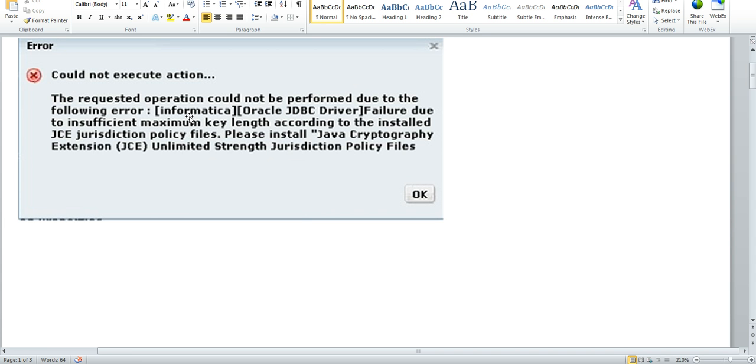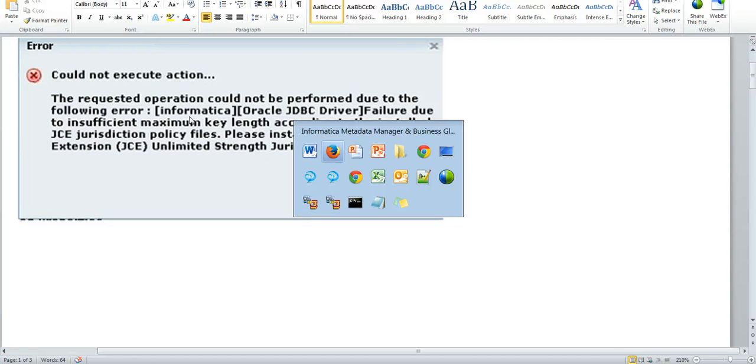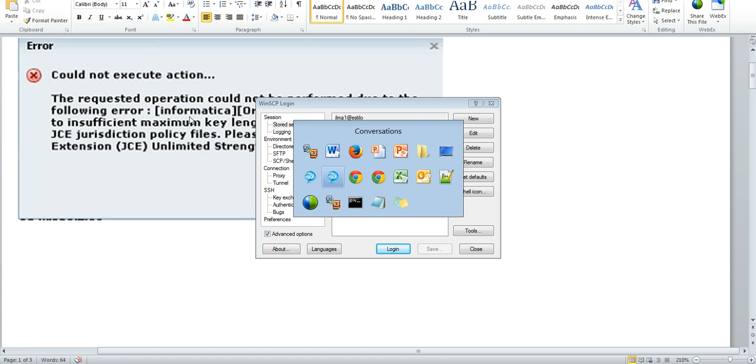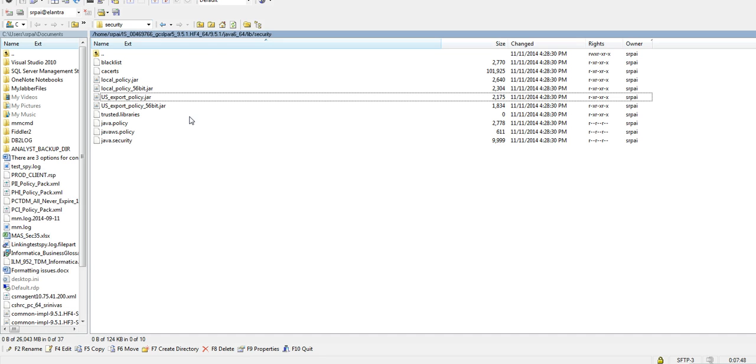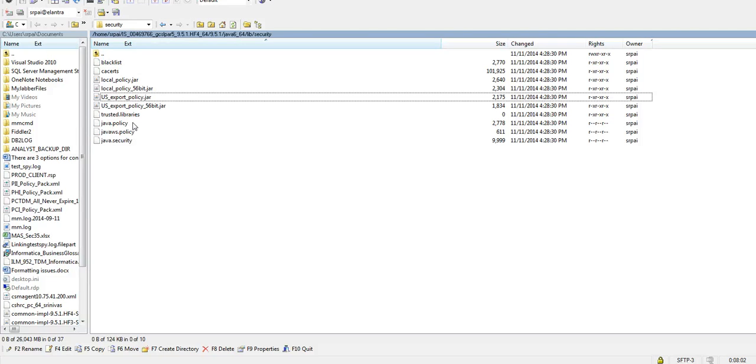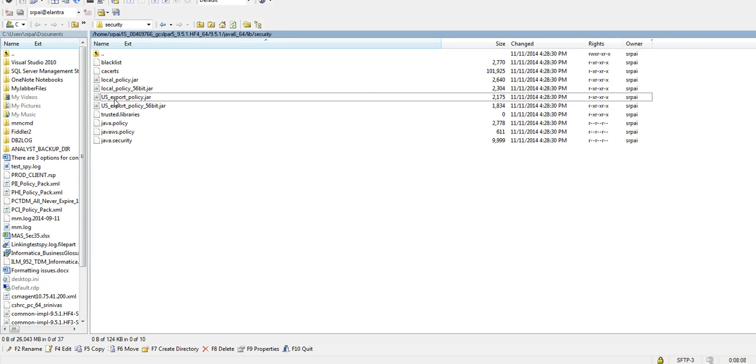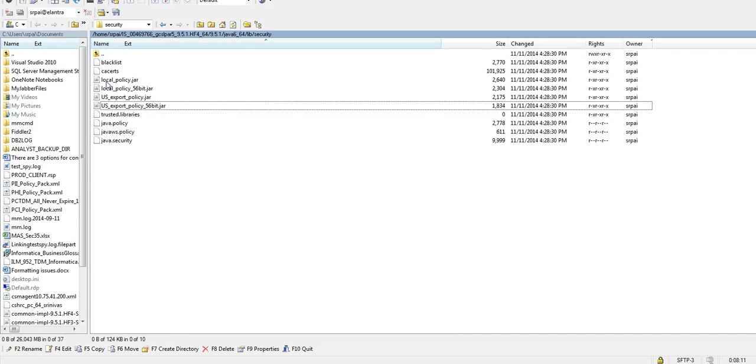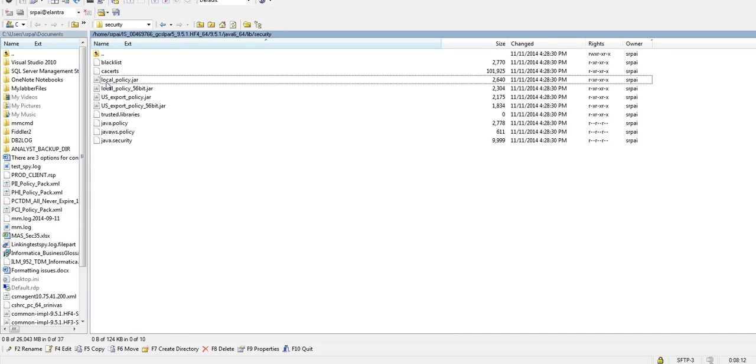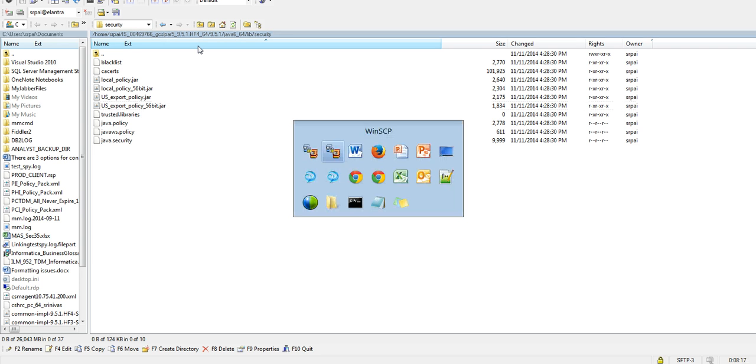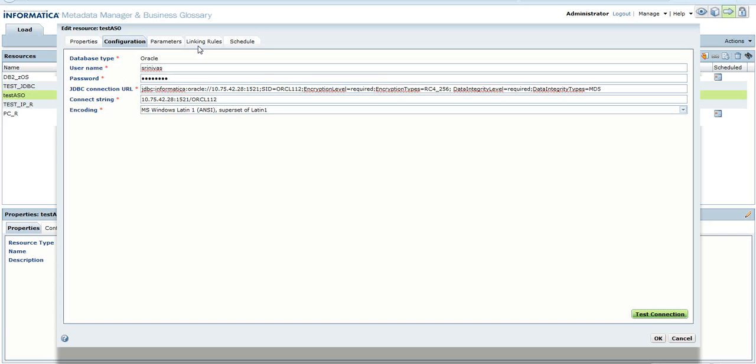We need two additional jar files along with the jar files provided with the PowerCenter installation. For that, we need to go to the corresponding Java vendor. For Linux, it's IBM Java. For Oracle, download these two policy files: local_policy.jar and US_export_policy.jar, and place them in your Informatica home Java location.